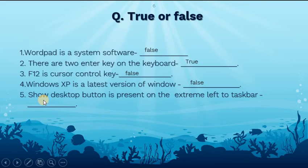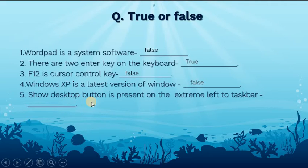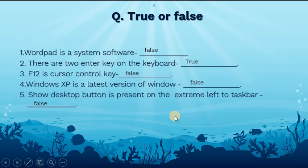The fifth: the Show Desktop button is present on the extreme left of the taskbar. This is also false — it is the Start button that we see on the left of the taskbar, not the Show Desktop button.